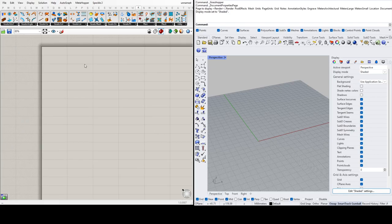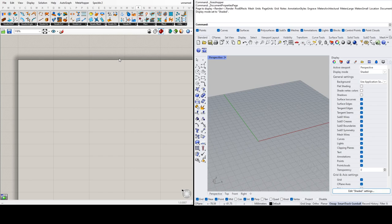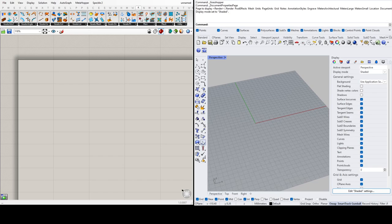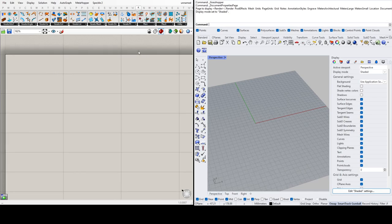Today we will be looking at Kangaroo 2. You should already have Kangaroo 2 as part of Rhino 7 — it comes pre-installed. Kangaroo is basically a physics engine that allows you to simulate physics within Rhino. There are a lot of simulations you can do, including real-life form finding techniques and inverted vaults.